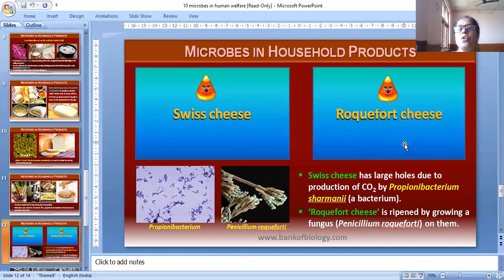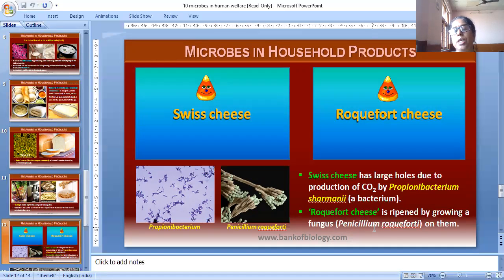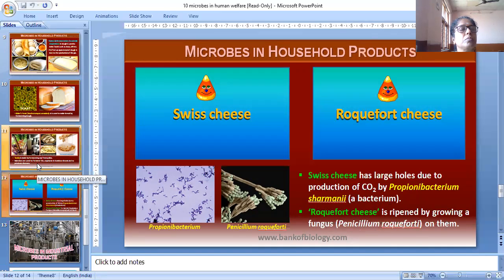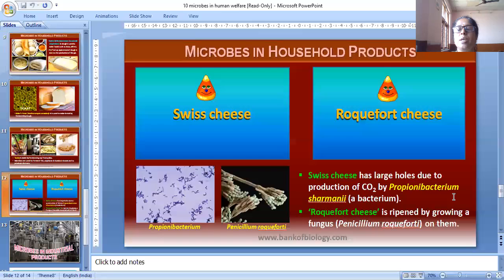This is Roquefort cheese. The large holes in this cheese are due to the production of carbon dioxide by Propionibacterium shermanii. Roquefort cheese is ripened by growing a fungus, Penicillium roqueforti. Different types of cheese are made using different microorganisms, resulting in different flavors.